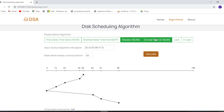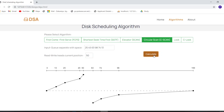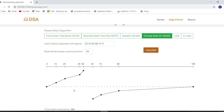Now let's calculate for the C-SCAN (Circular SCAN) algorithm. Enter the insertion queue and the read/write head position, then click Calculate. You can see the diagram below, and the seek time is calculated right there.